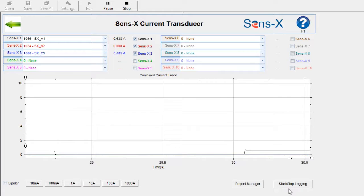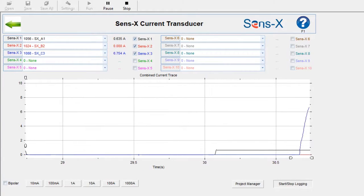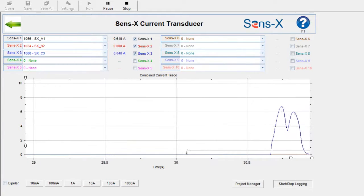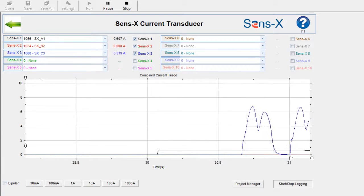We can also log this data. Click Start Stop Logging to begin recording, and then click it again when you're finished.